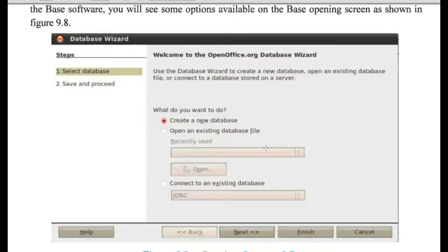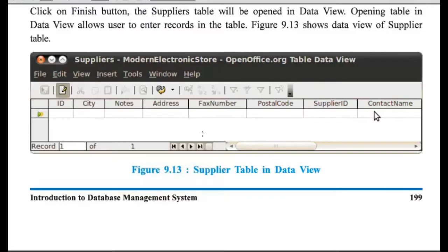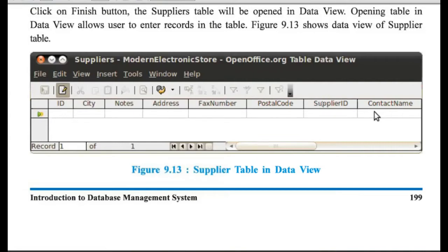Now, this is the process of creating database. So, we have already seen this. Now, after creating the table, supplier table, it will look like this. ID, that is having primary key. Then, CT, then address, text number, postal code, supplier ID, etc.